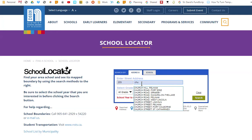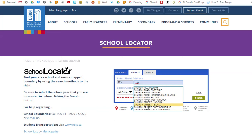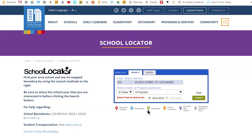As you type in the first part of the street name, street names beginning with the same characters will appear on screen if you are using a desktop browser. To save you from further typing, simply click on the intended street name if it appears. Sometimes there are duplicated street names, so make sure that your selection is for the correct municipality.